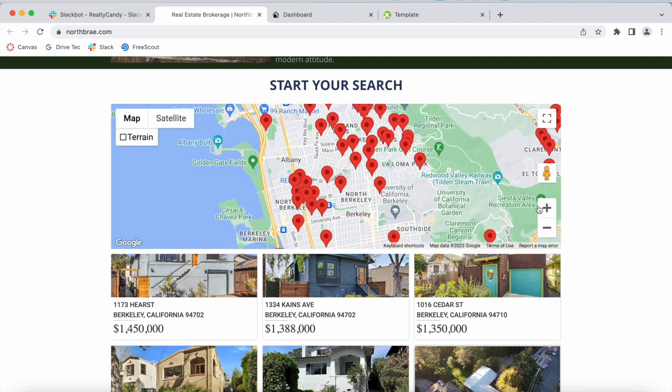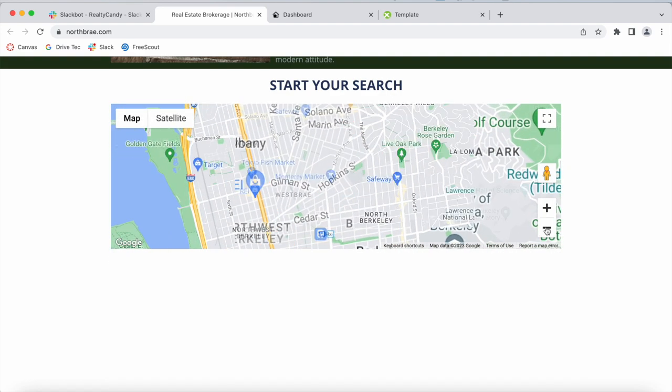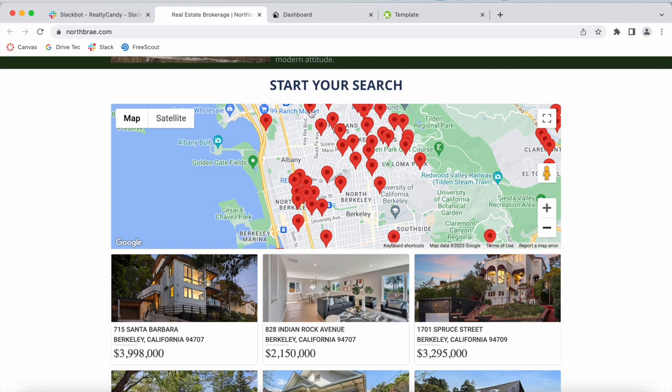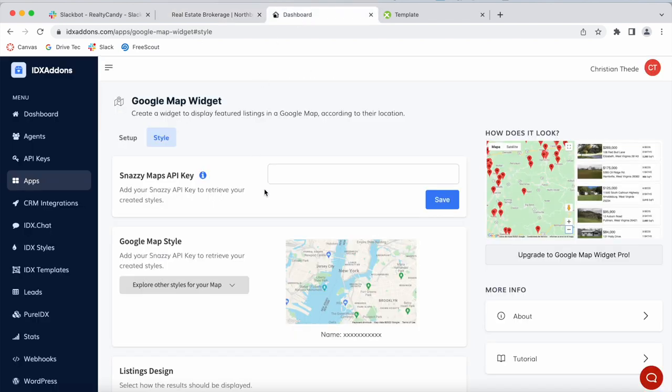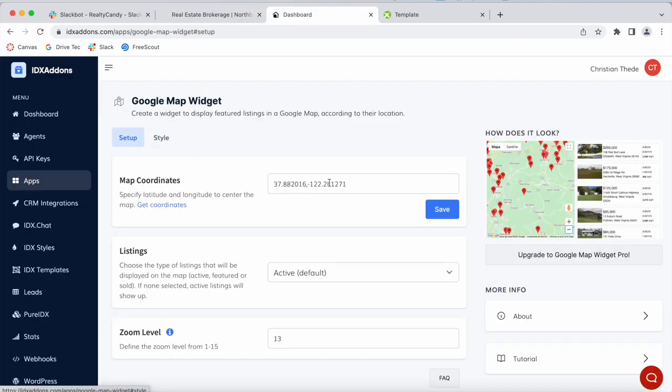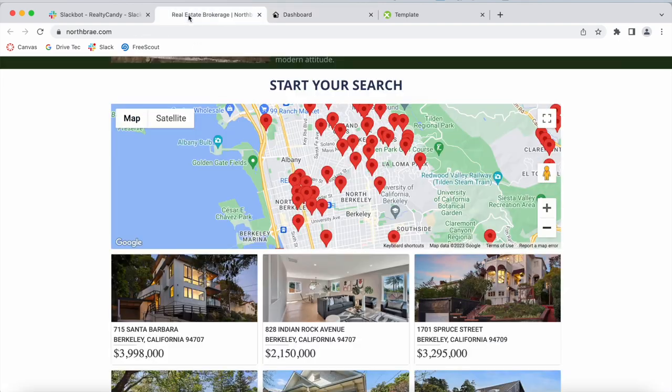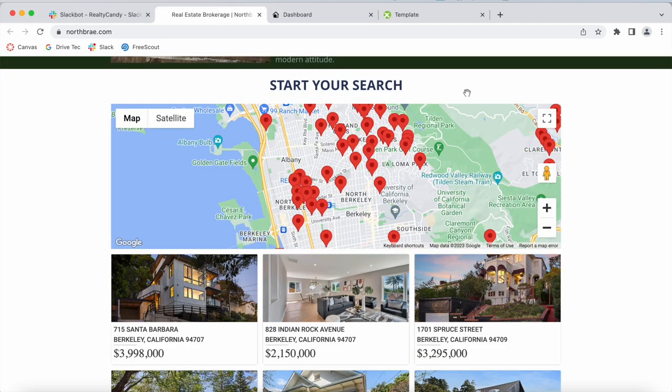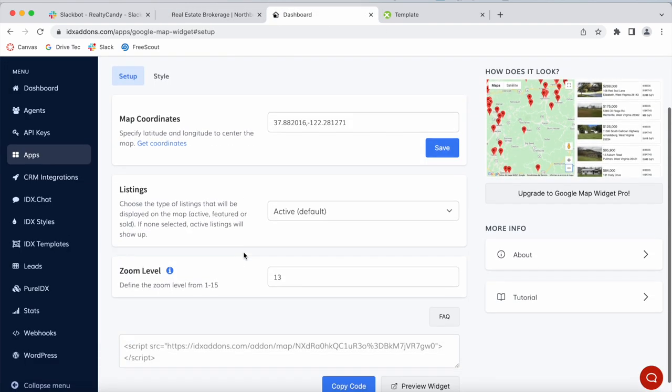So satellite or map, you can zoom in, zoom out. And when the people at North Bray built out this widget, they added in the map coordinates of where they wanted the map to start at. This is where they decided to start at, and the widget will automatically show properties nearby this area.